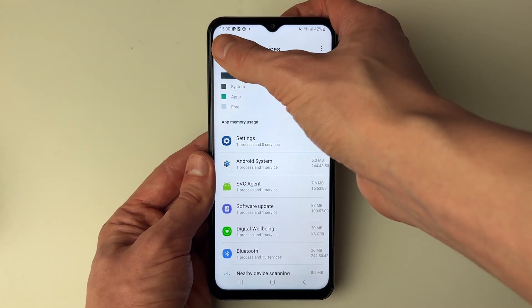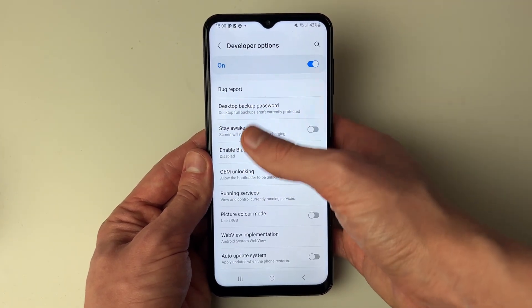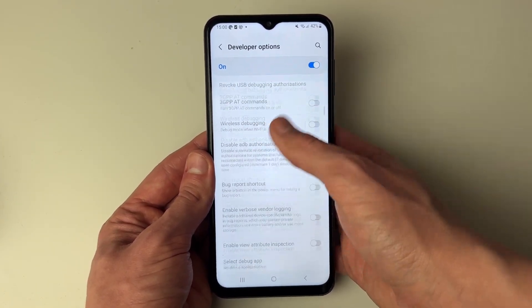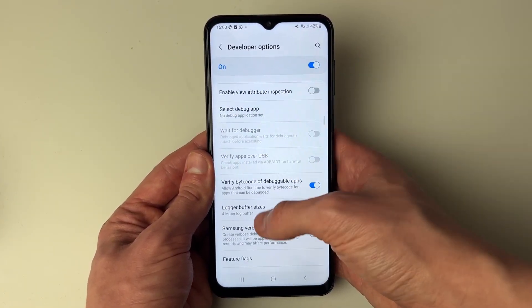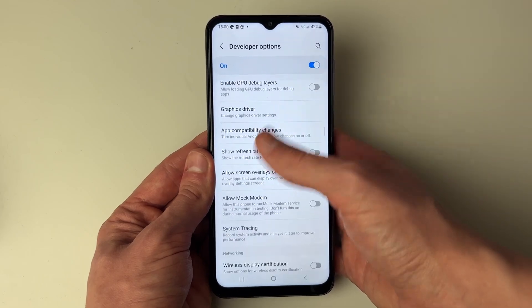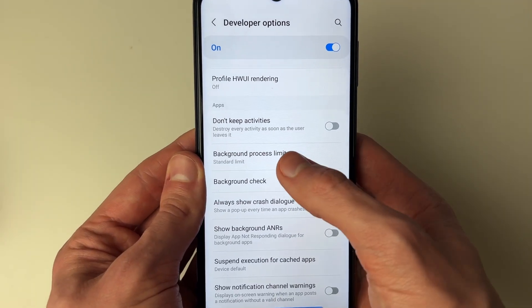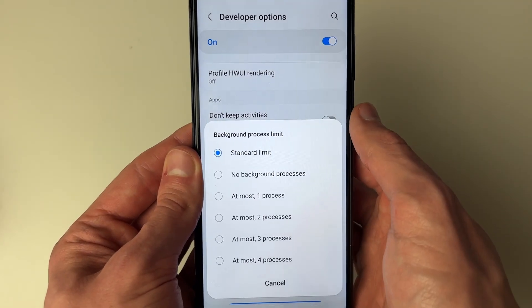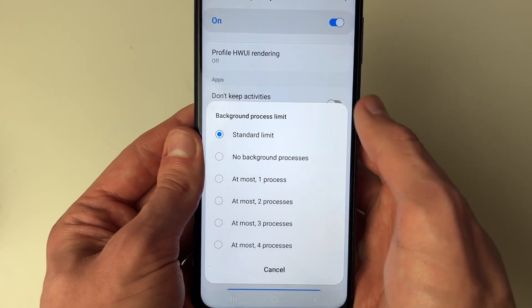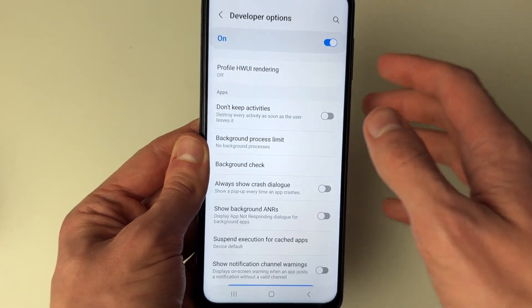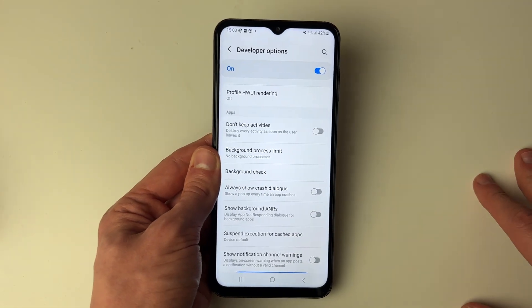Press back, then scroll down and locate the App section and find Background Process Limit. Click there. At the moment mine is set to Standard — I want to set it to None. And that's it, that's how you can stop background apps.